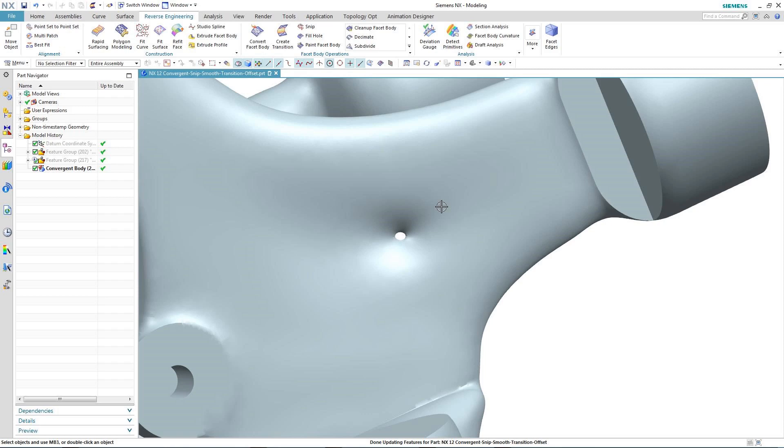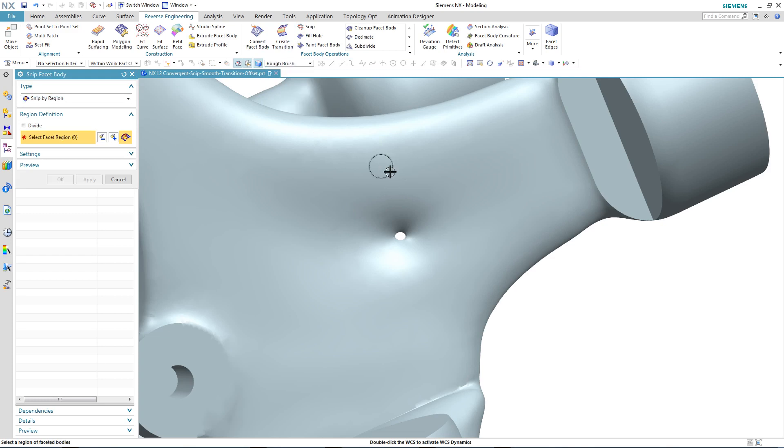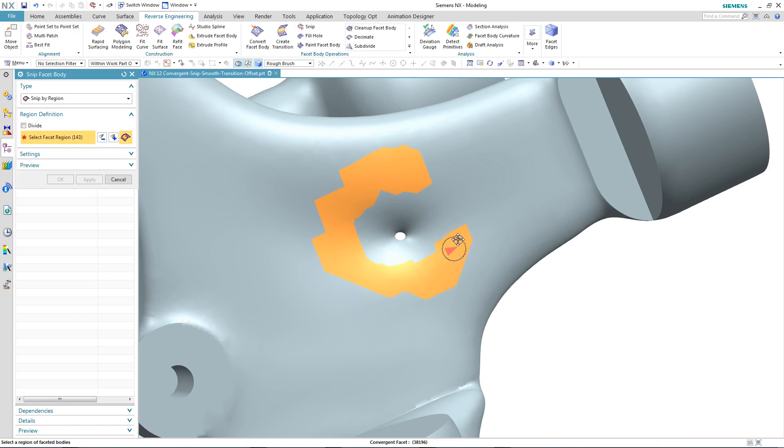So we'll start by snipping away the area around the hole. And to do this, we'll use one of the new selection tools in NX12. We'll use a rough painting brush to select the facet area around the hole. So there you can see we've selected one boundary.